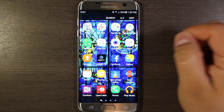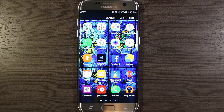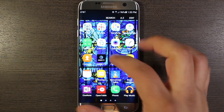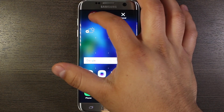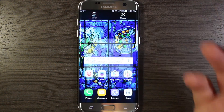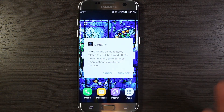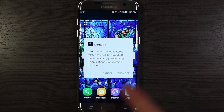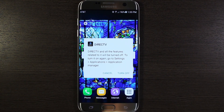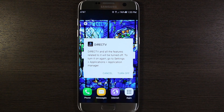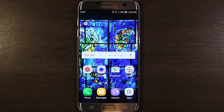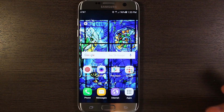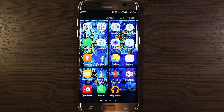The way you do that is you can either individually hold the app icon, and then if you go to turn off, it'll give you a message saying this app will be turned off. To turn it back on again, go into Settings, Applications, Application Manager, and hit Turn Off. You can do that one by one if you've got the time.